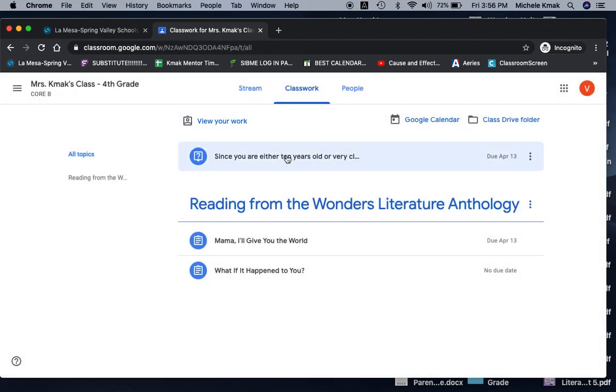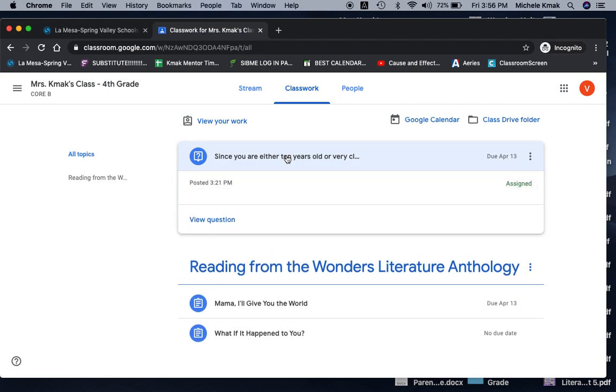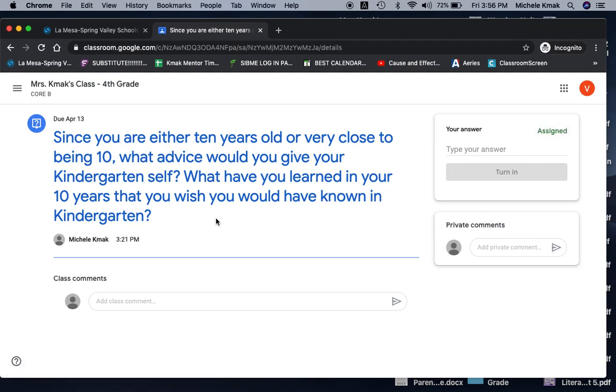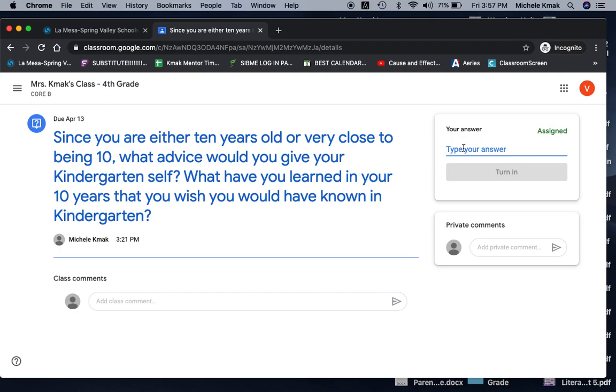So these are things that I have put on for Monday. And so this one is a question since you click on it. And then it says view question. Since you are either 10 years old or very close to being 10, what advice would you give your kindergarten self? What have you learned in your 10 years that you wish you would have known in kindergarten? And you're going to come over here to where it says your answer. And that little green little thing there says assigned right there. You're going to go right over there.